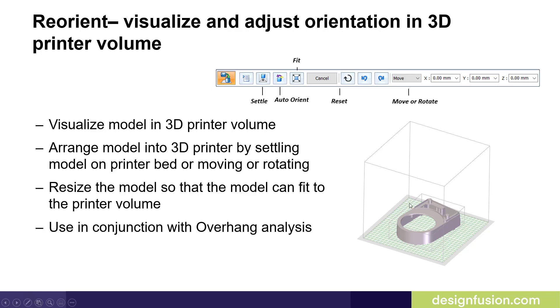This command is used nicely in conjunction with our Overhang Analysis command. For example, you may have a part that has a lot of overhangs if it's sitting at a certain orientation. If you simply change the orientation and position of that part, you may minimize the amount of overhang, thus minimizing the amount of support features or support structures required.